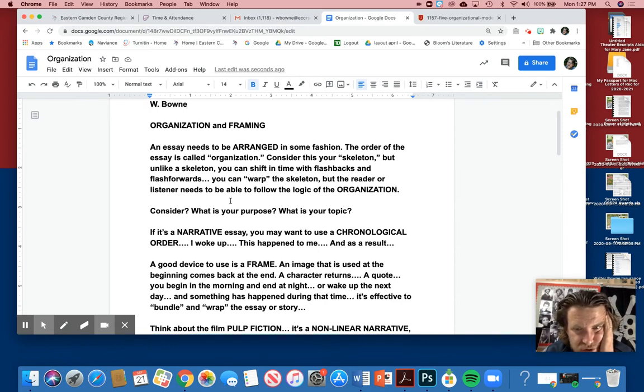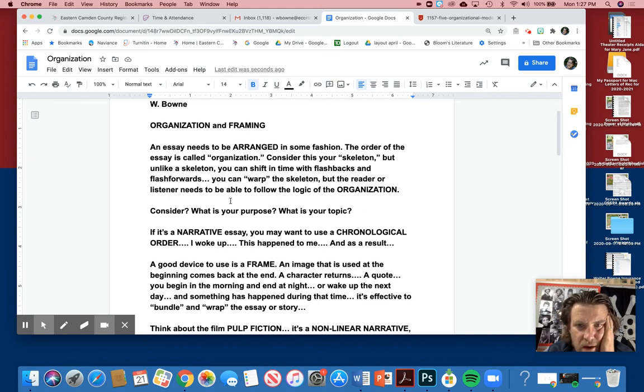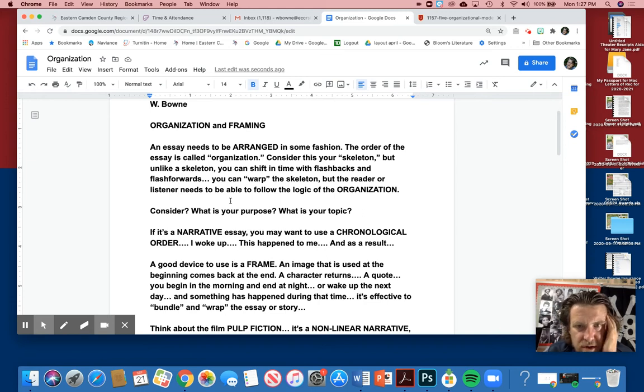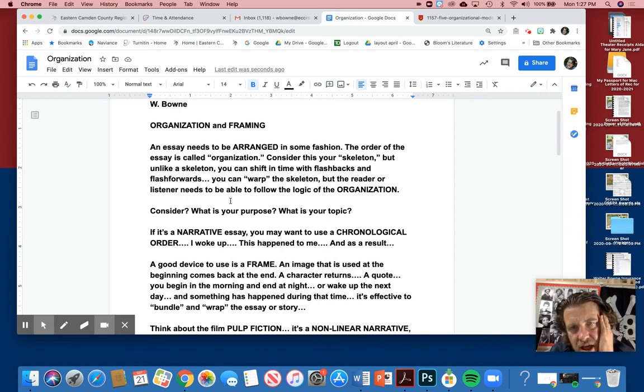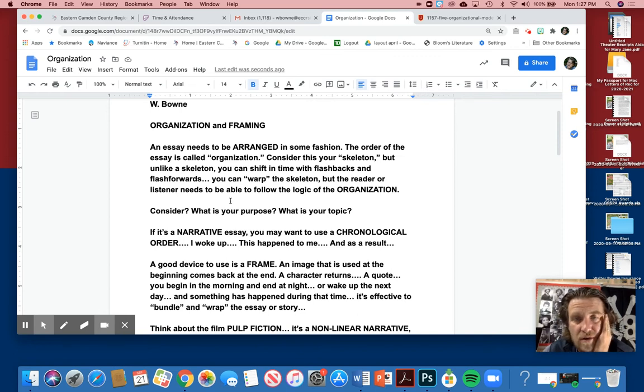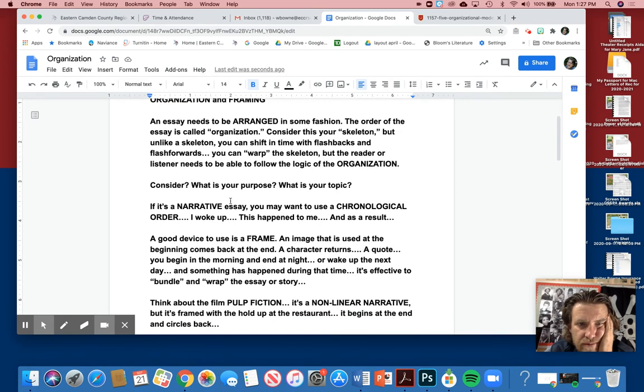There's five, six different storylines, like The Matrix or something, and eventually it all comes together. Sometimes this can be very frustrating. Now, if you're writing a short essay of 650 words or a thousand words, it shouldn't be that confusing. But consider what is your purpose of the essay? What is your topic? Oftentimes the purpose and topic define what organization should you use.